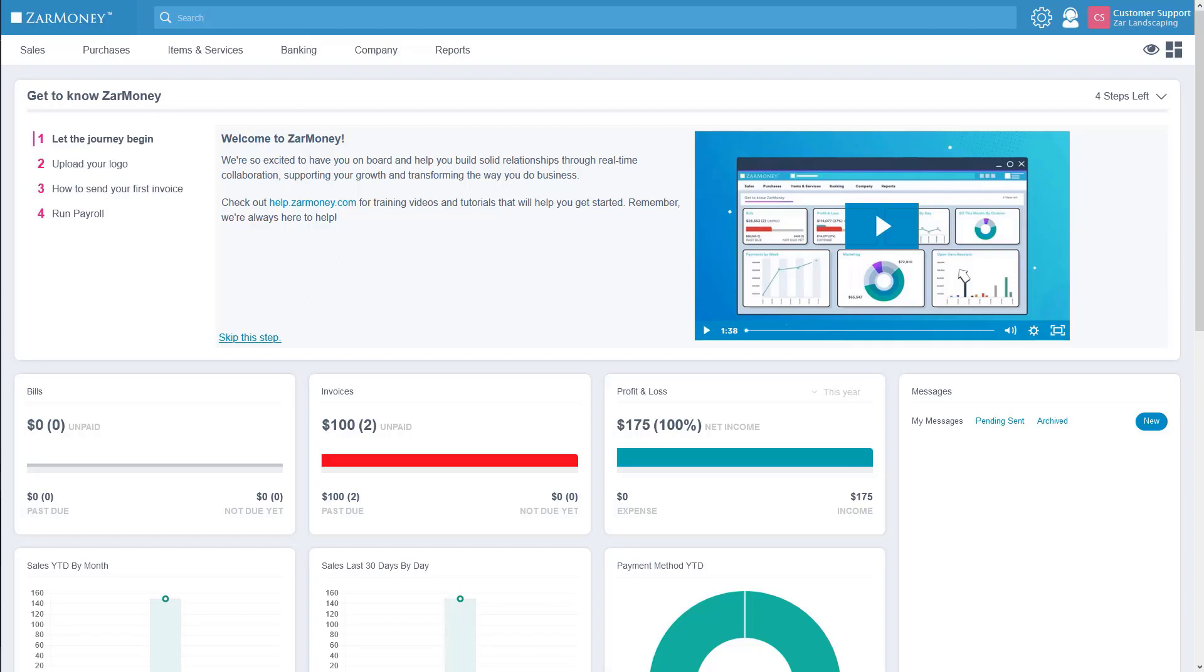Hello and welcome to ZarMoney. Thank you for signing up for the free trial of our accounting software. We wanted to take a moment and give you a quick overview so you have a better understanding of how to move about the software.